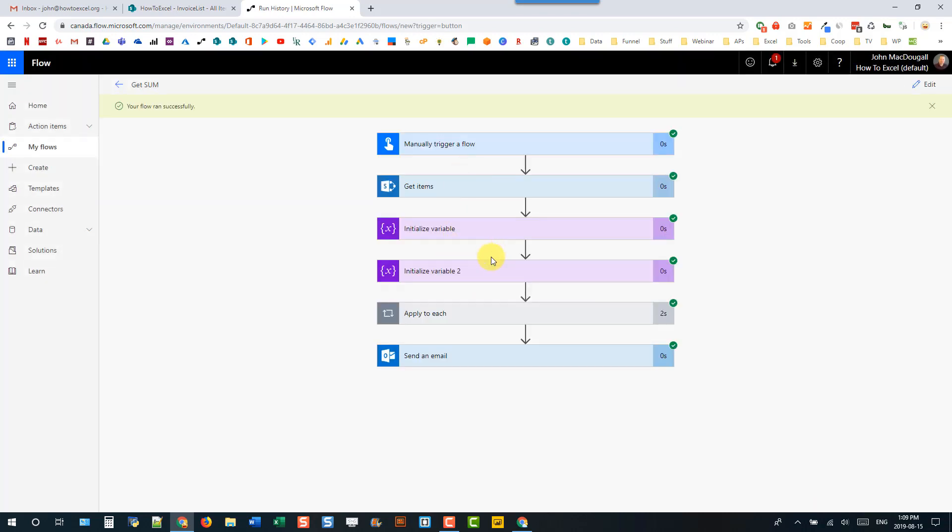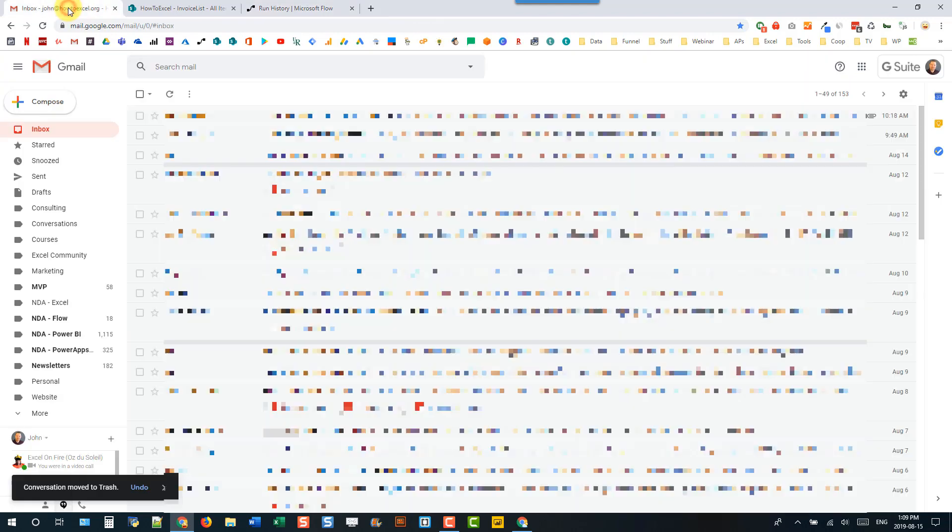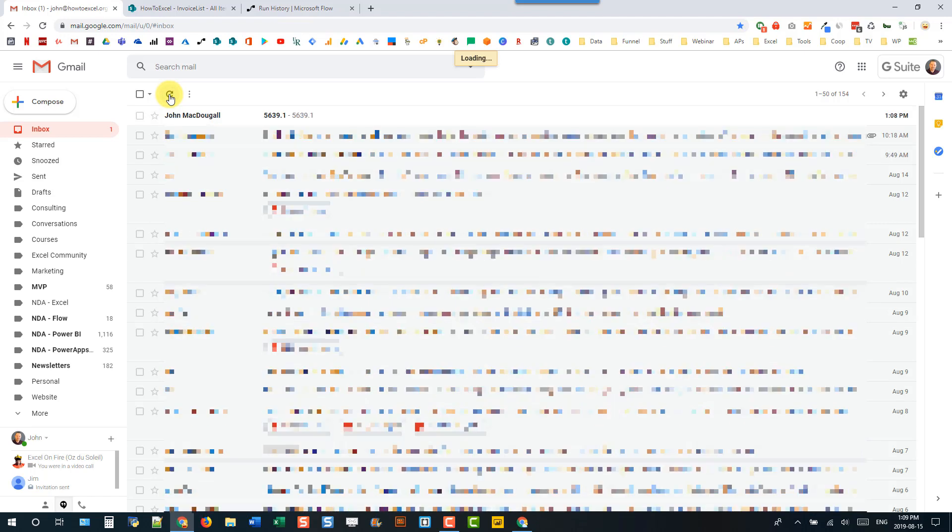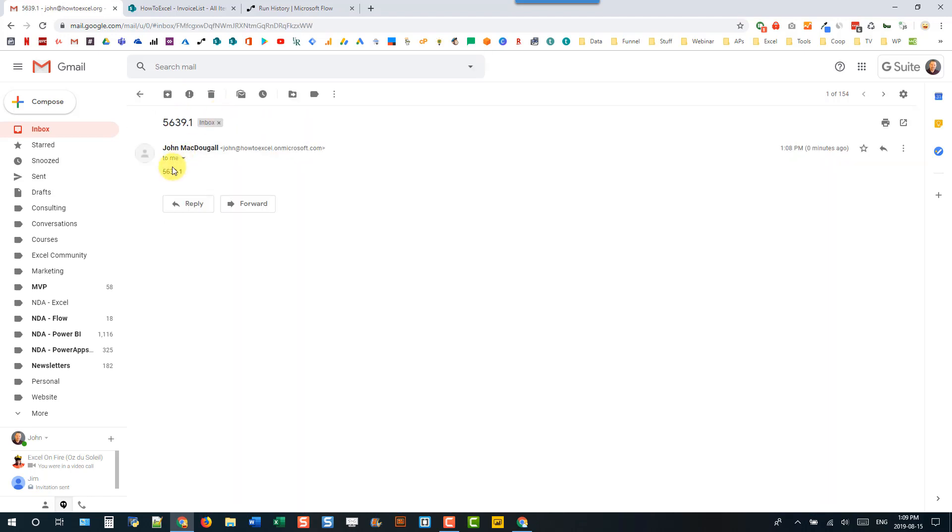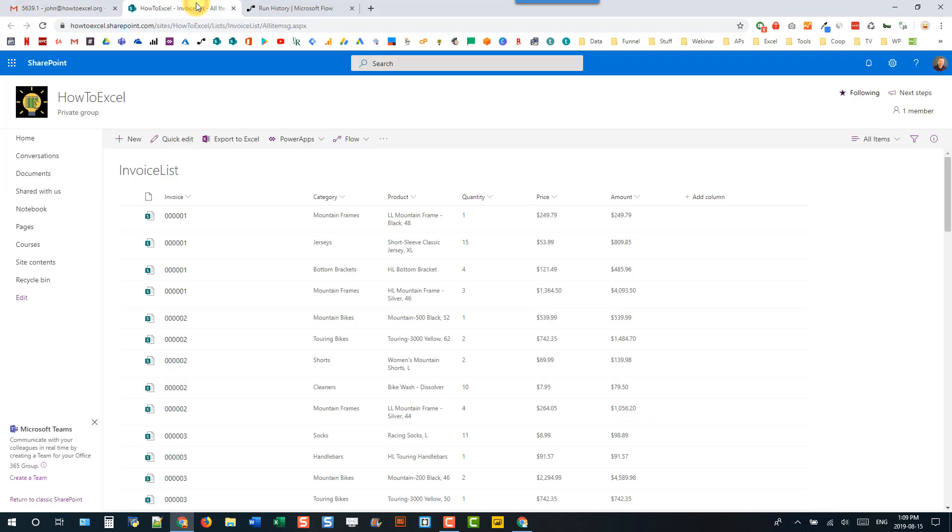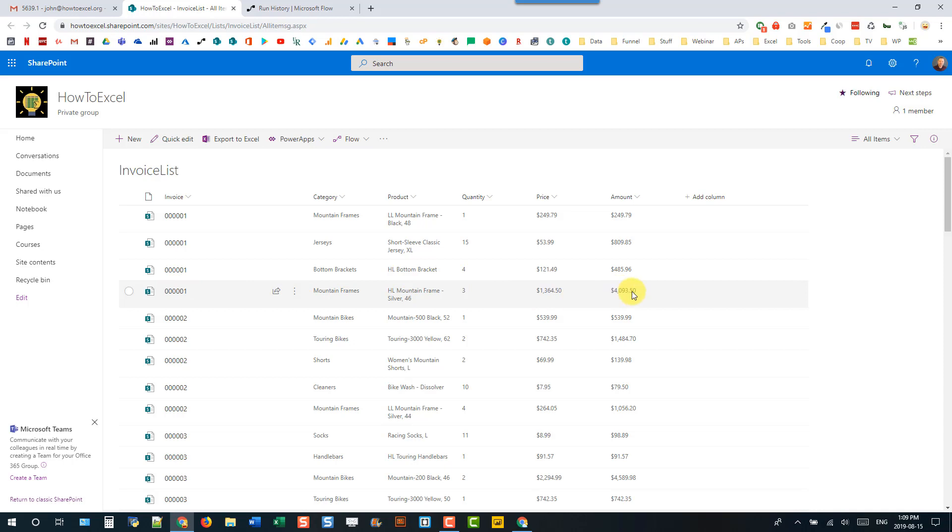And everything ran successfully. Let's head over to our email and refresh that. And there's our email with our total amount in it. So $5,639. Let's just check our SharePoint list. So the first four items here in our list are for invoice one. And if we look at the amount, it looks like that's the correct number.